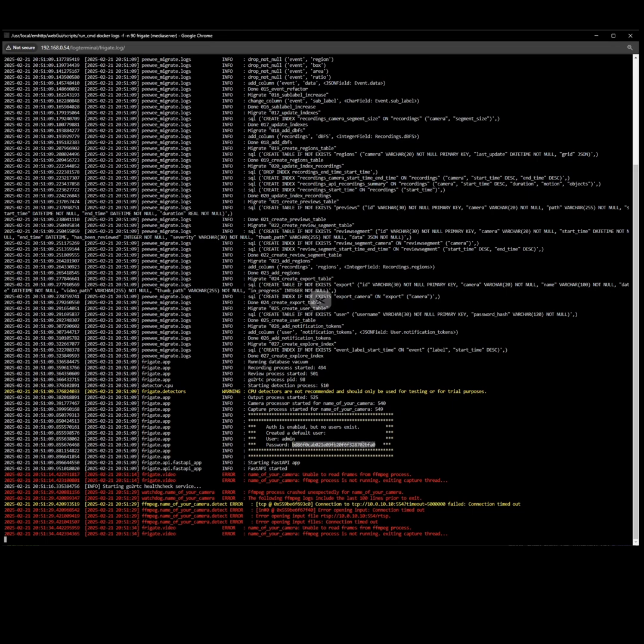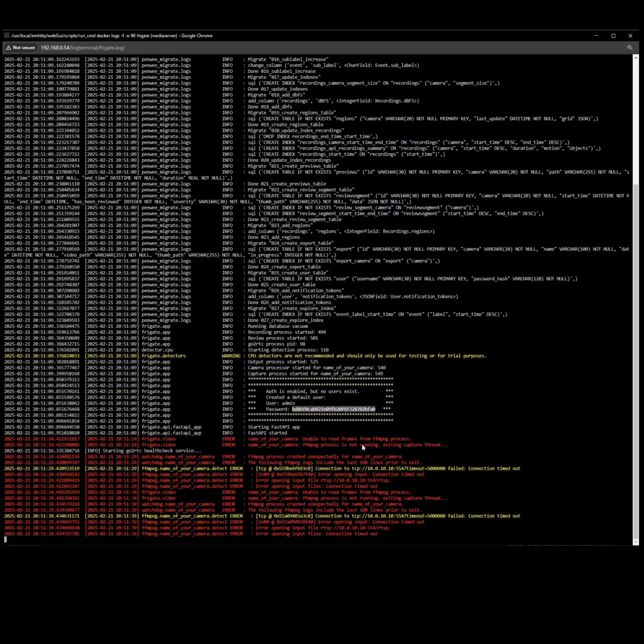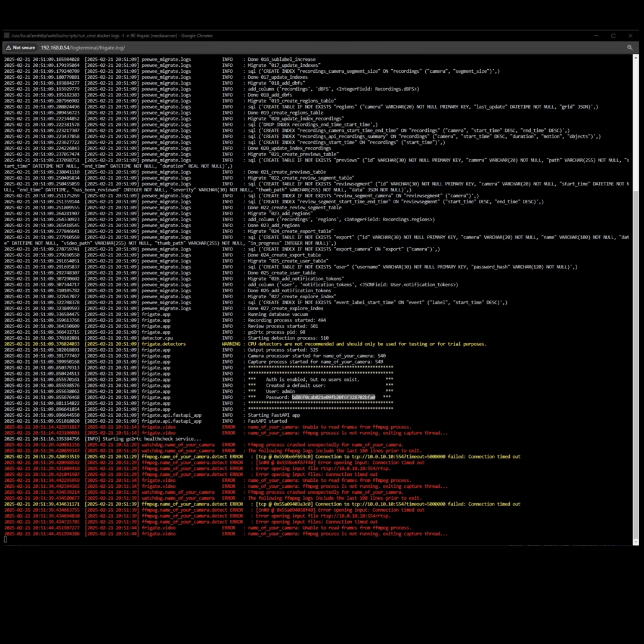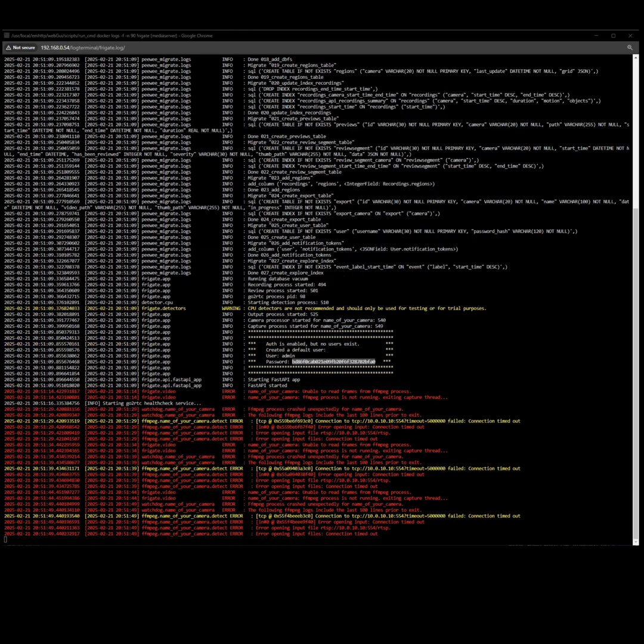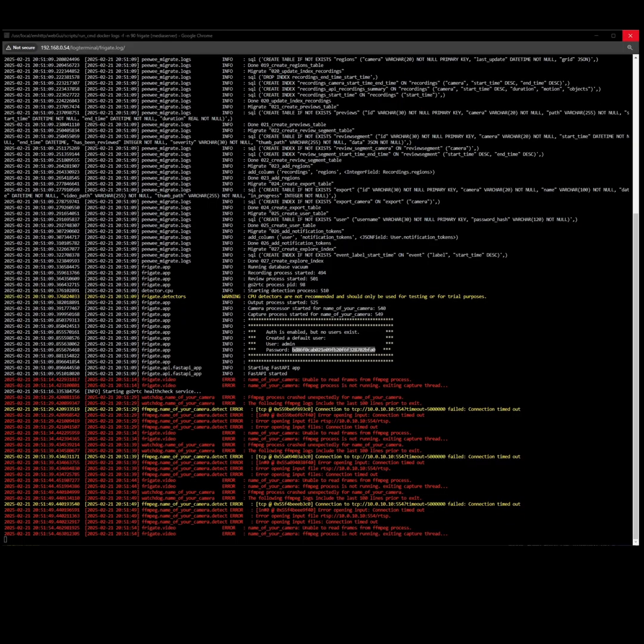So you go ahead and right click, click copy, put it somewhere on a notepad, somewhere that you can find it, verify that you actually did copy it, make sure you don't have any spaces or any weird stuff included outside of the actual password. From here, we can actually close out of the log.